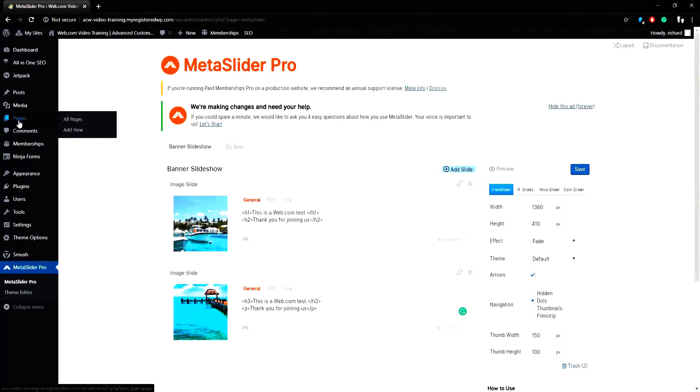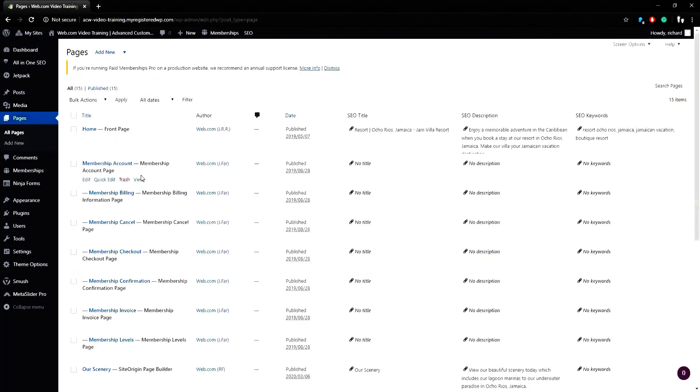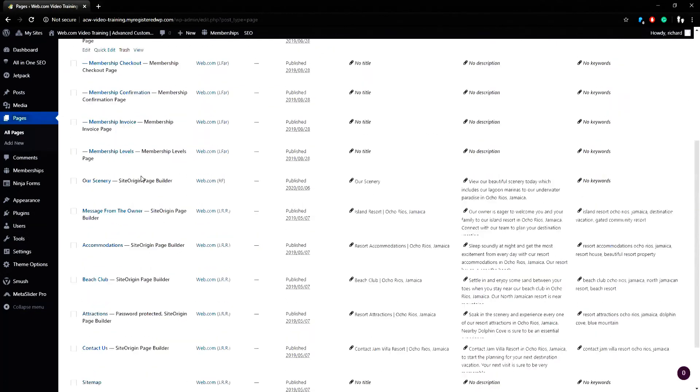To add a MetaSlider to a page, simply go to a page that uses Site Origin page builder, or you can find a visual text page and convert it to page builder, which will allow a widget to be added to the page.